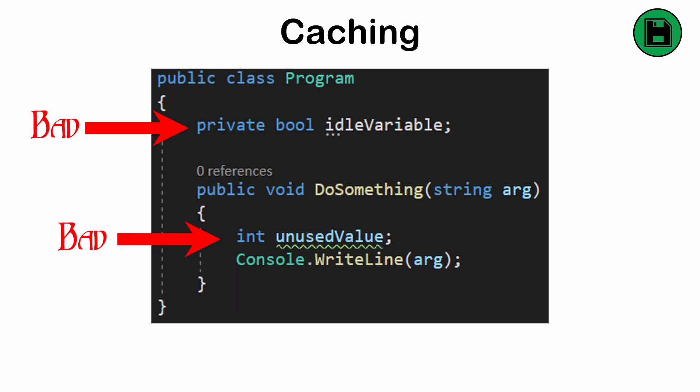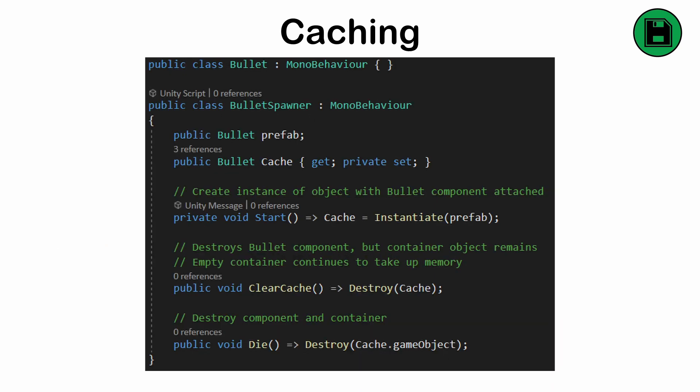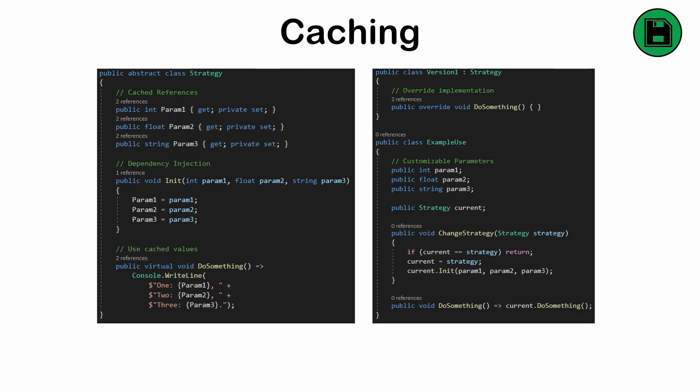Caches are not free. They do require memory, which can create a bottleneck in resource-constrained environments. An unused cache is simply wasteful. A cache can also become stale if not removed or updated. The caching process itself can also add complexity.